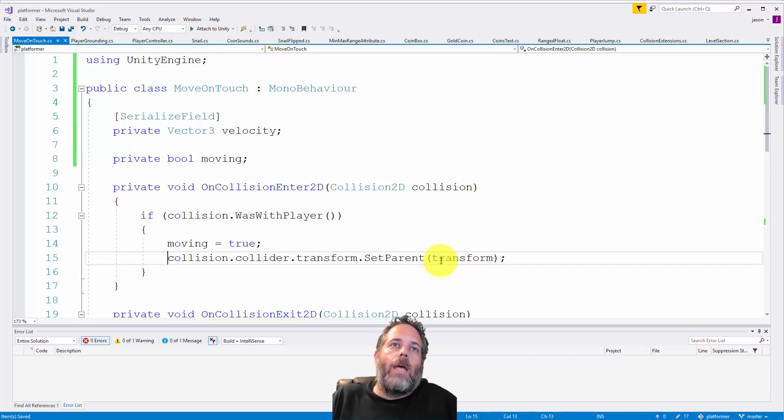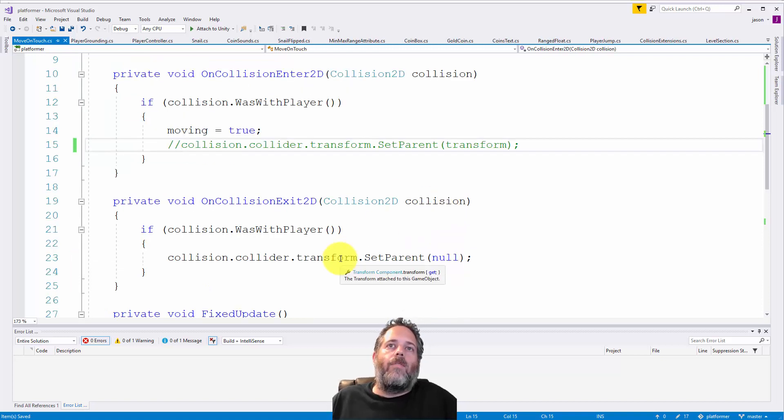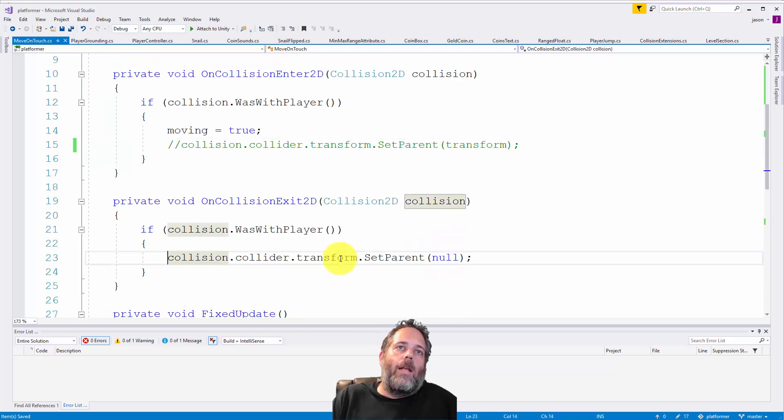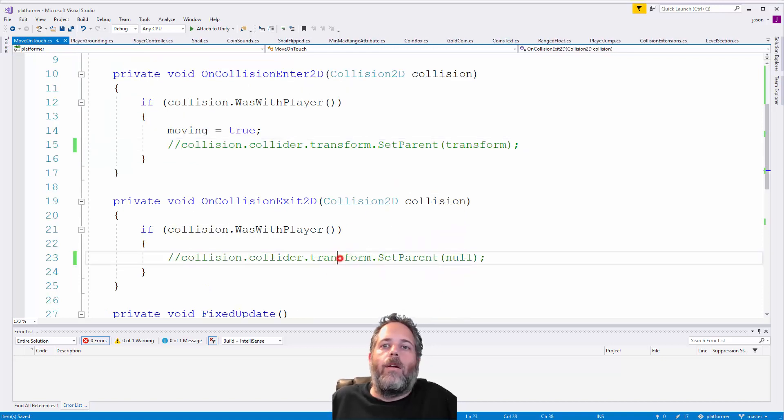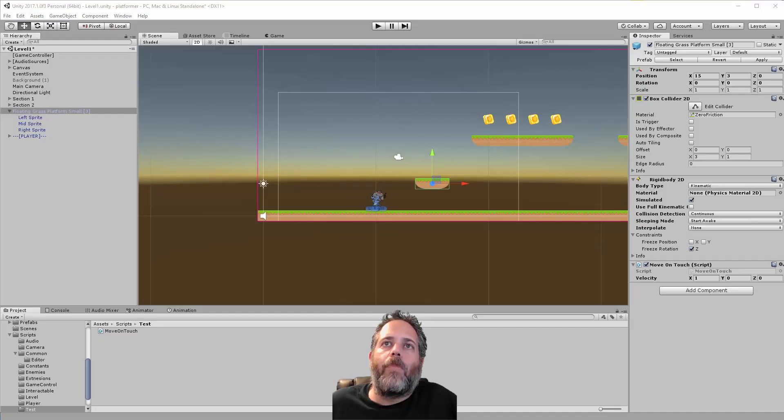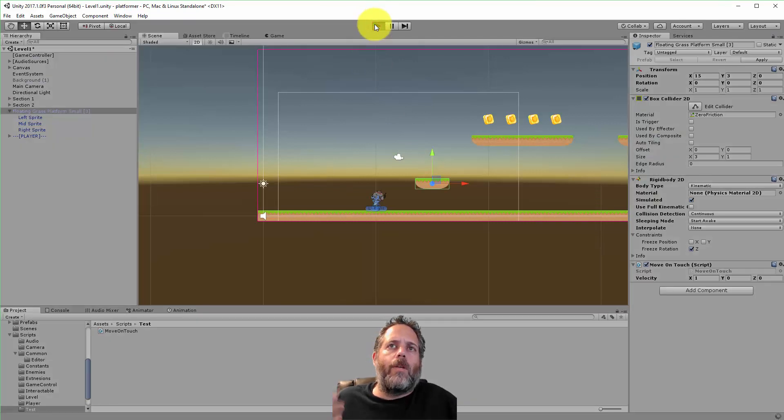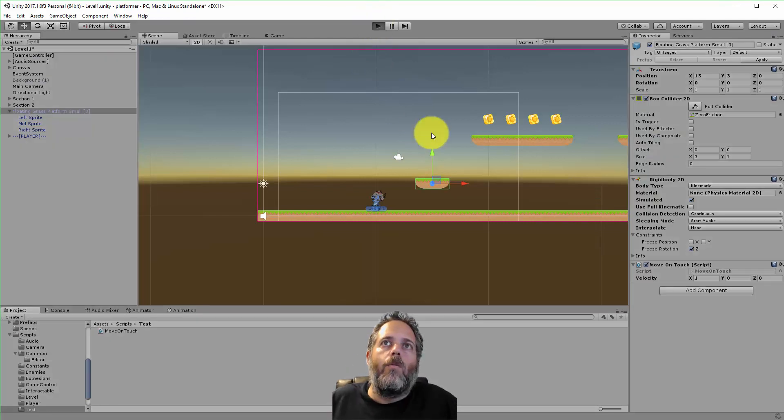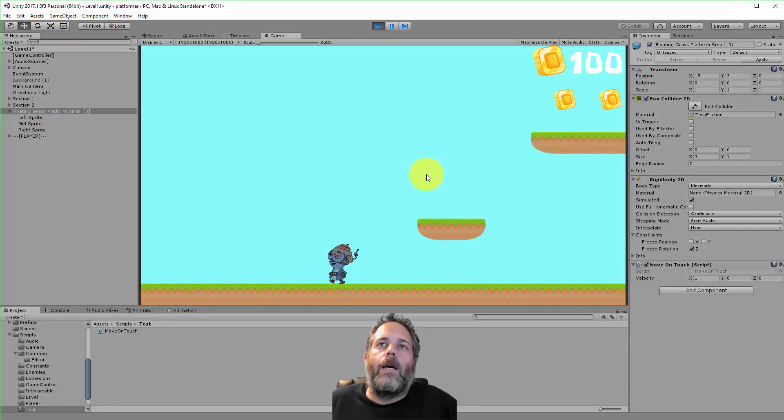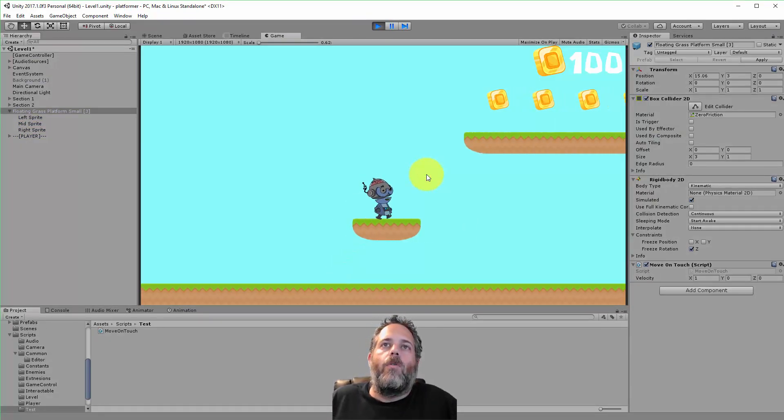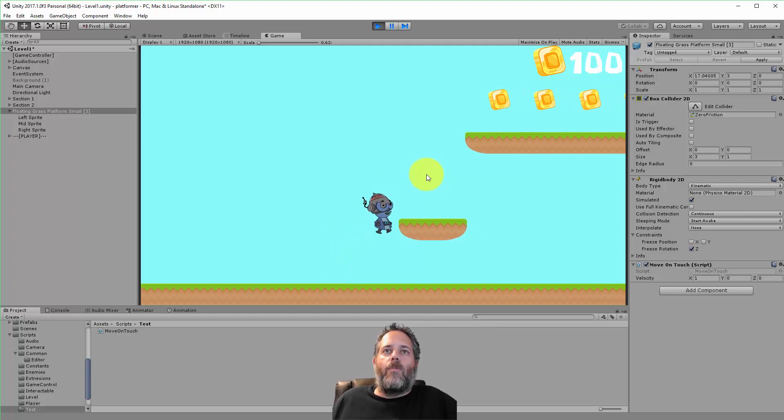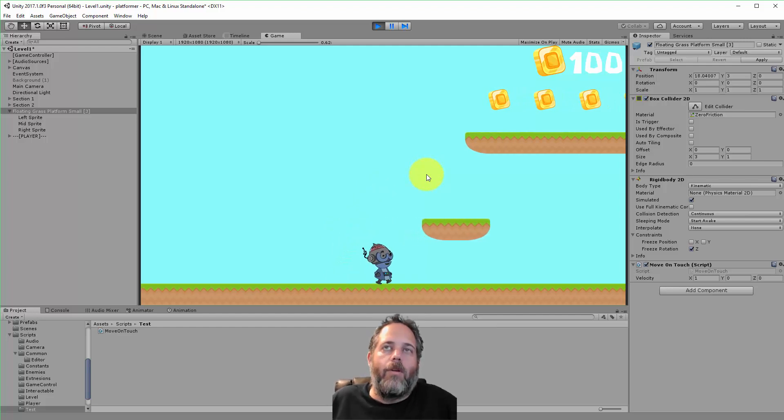Now, let me quickly show what happens if I don't do that. I'll undo it here and jump to show you. Without this code, the platform moves but the player doesn't go with it.